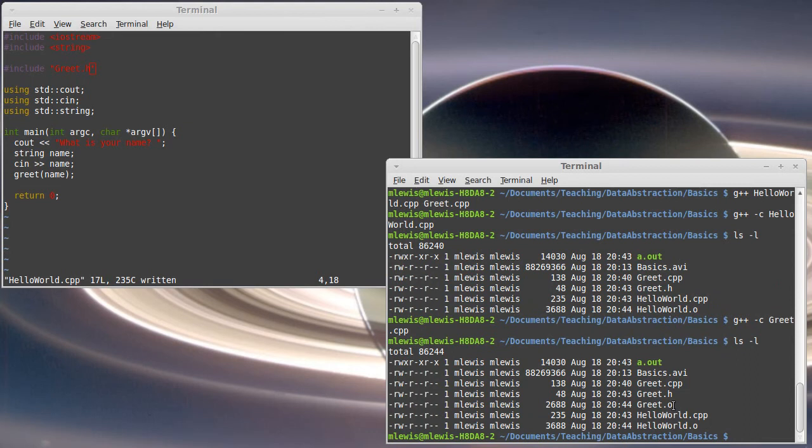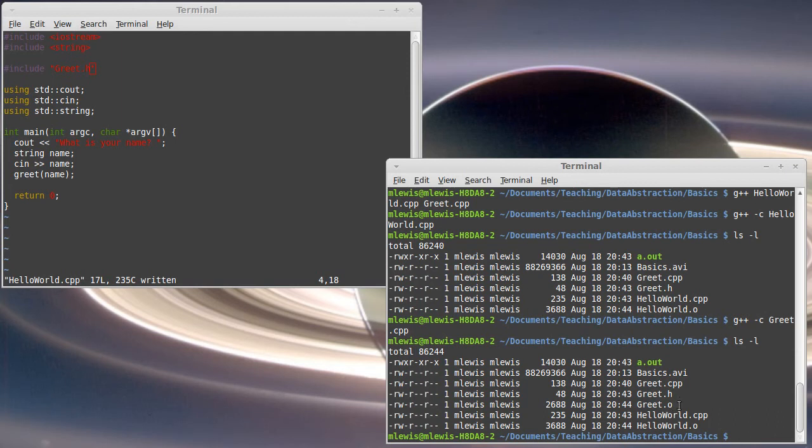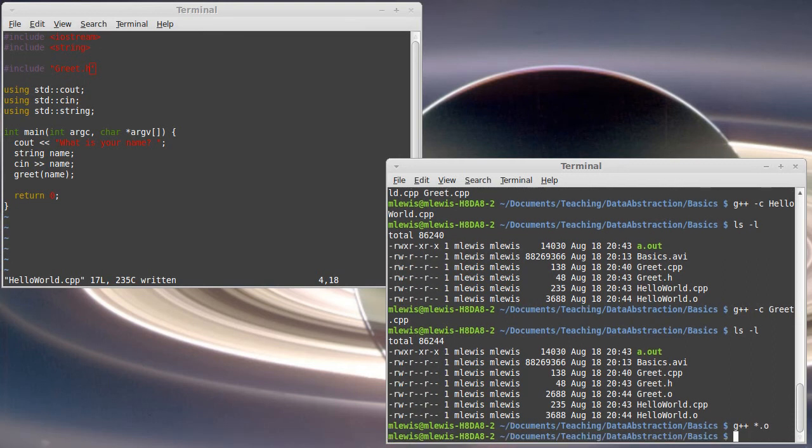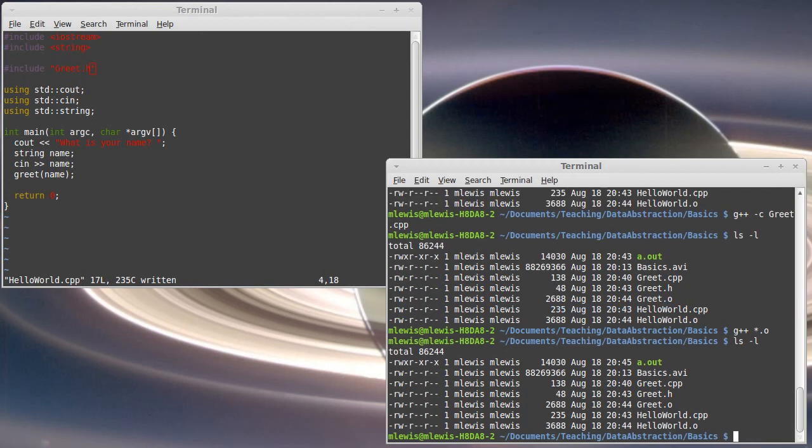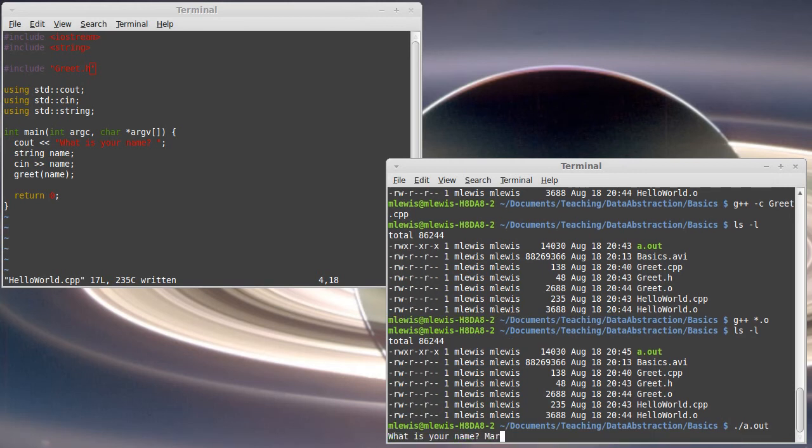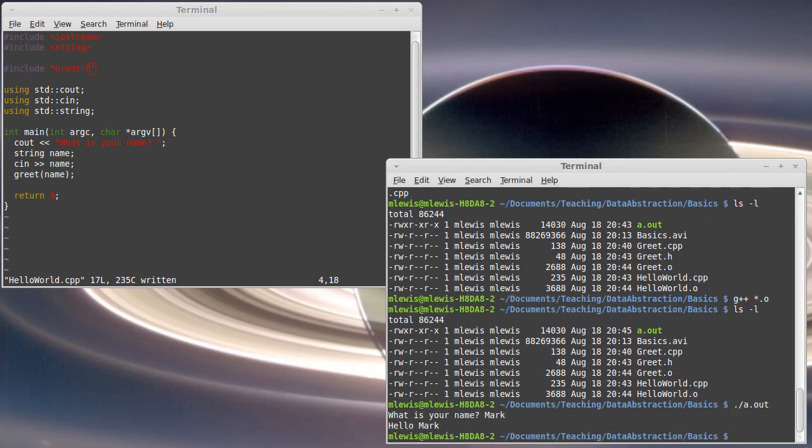The advantage here is you can do separate compilation. So when programs get really big, if you only edit one file, you don't want to recompile all of the files. You only want to compile the ones that were changed. So by having separate compilation, if I had changed greet.h, I only need to compile that one. And then the link phase, in this case I'll put star.o because I only have those two object files, that will create a new a.out for me. You'll see that my timestamp is changed. And our program runs the way it's supposed to. So,